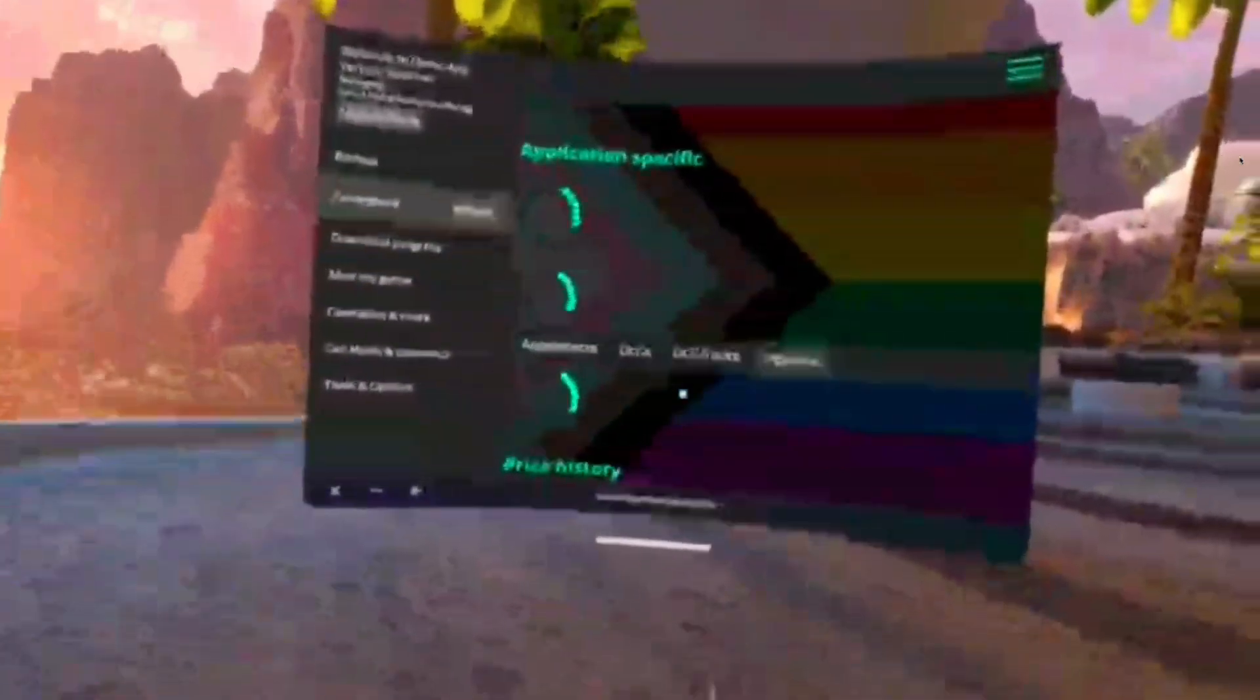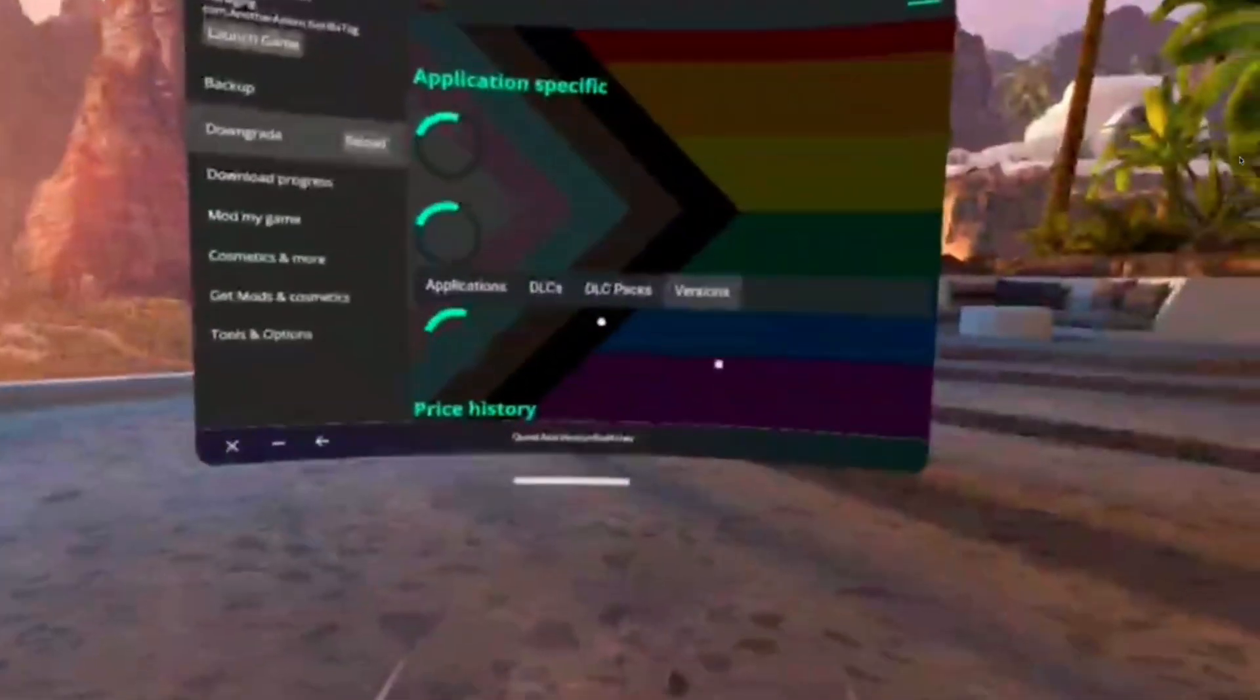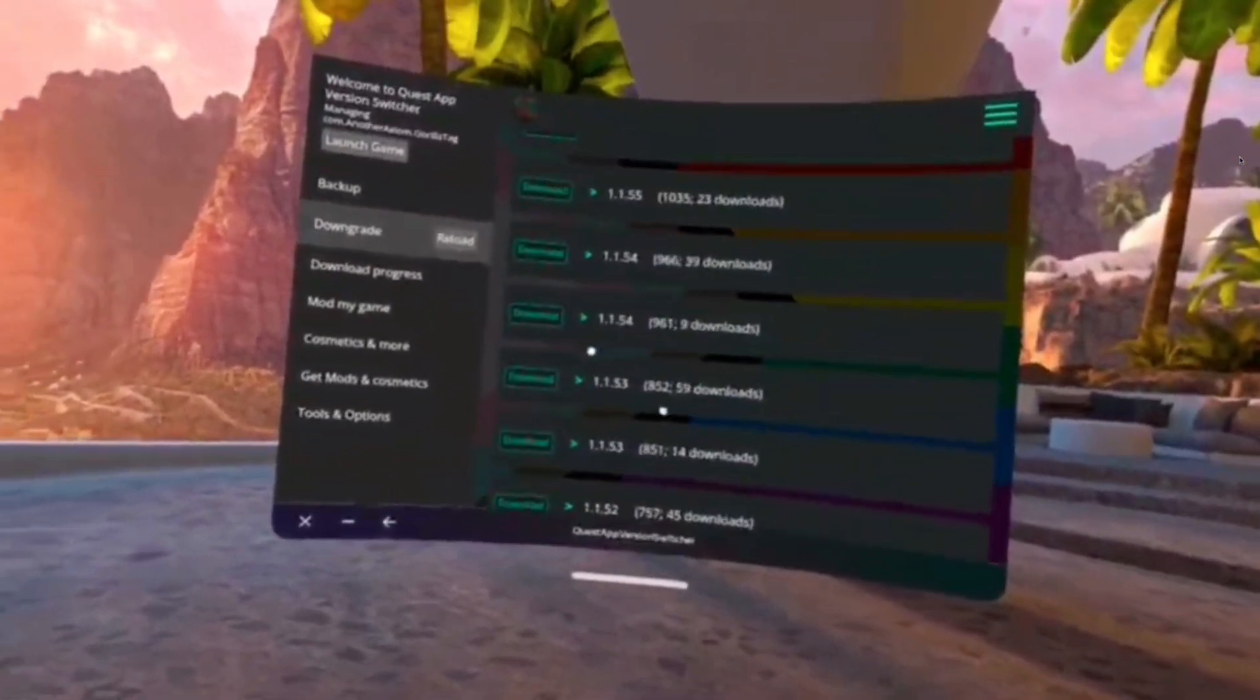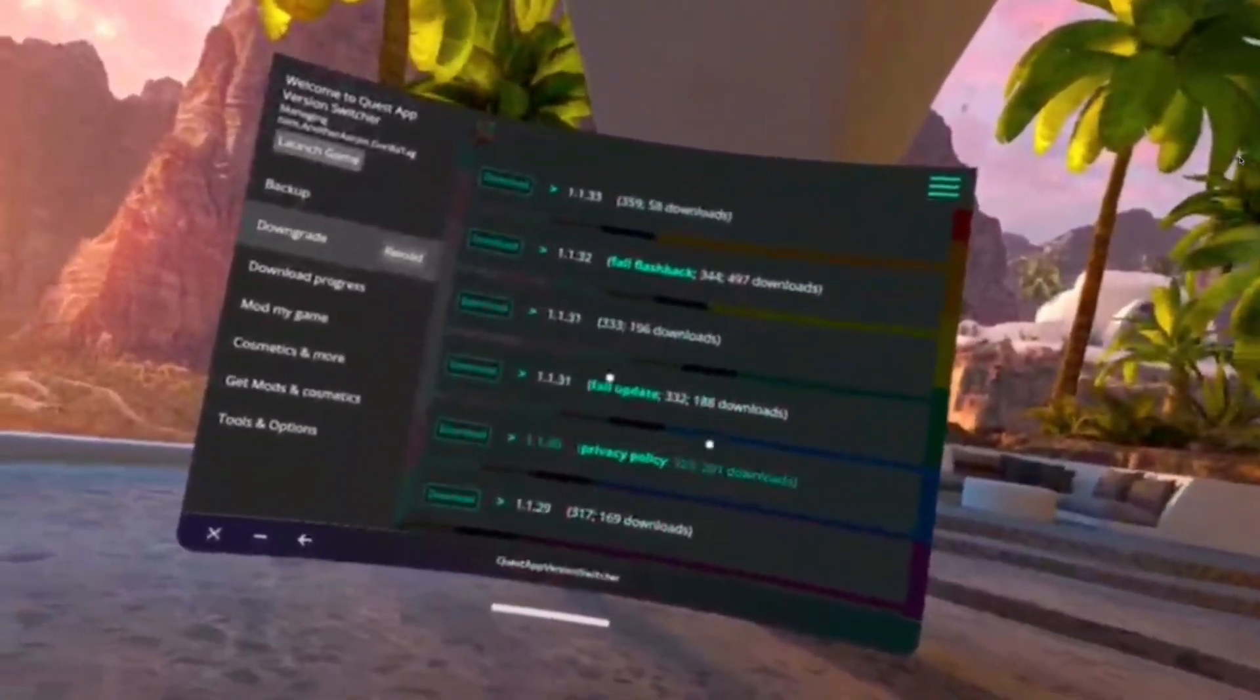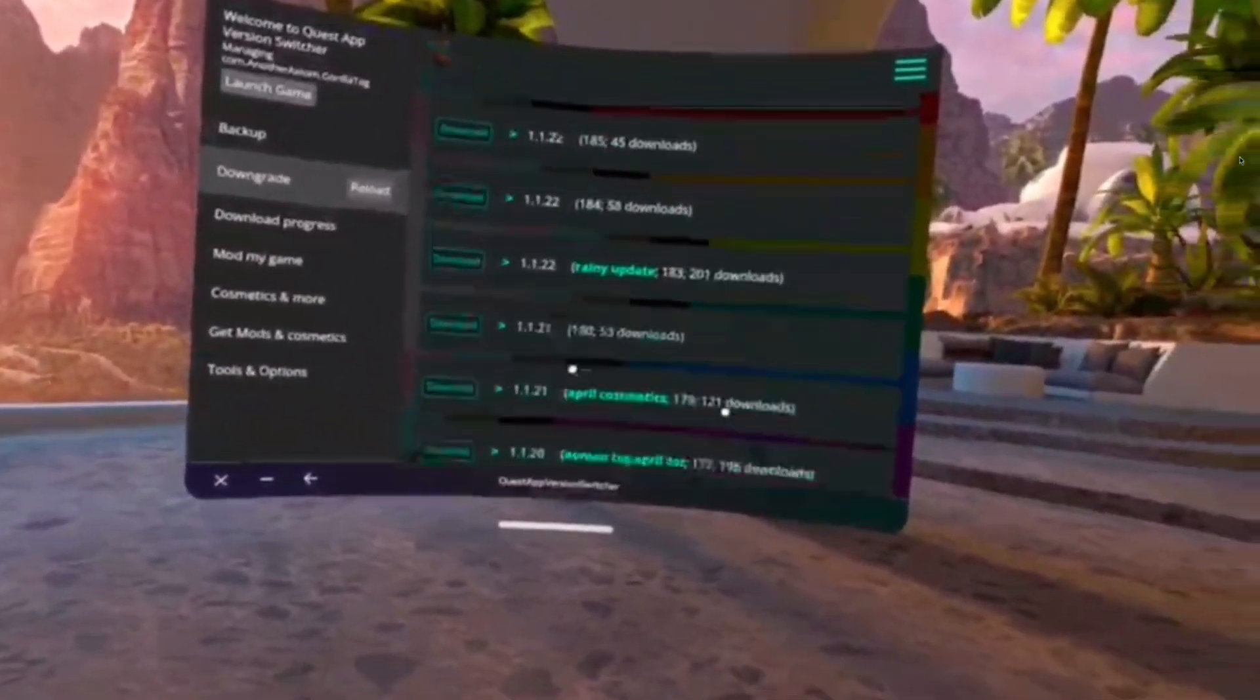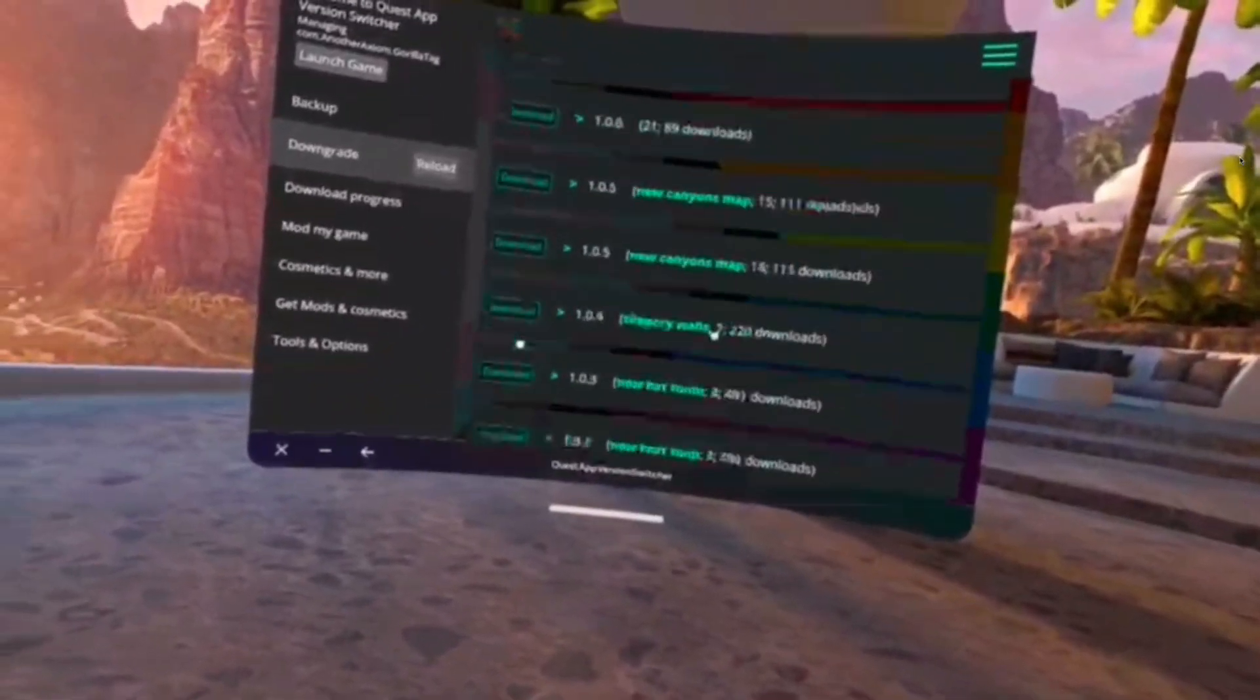Then you're going to click search, should be the bottom one, and then click on details. Then it should show once it loads, should show a bunch of stuff. Then you're going to scroll down. These are the updates that happened in Gorilla Tag. You can download anyone you want, it's the same process for every update.